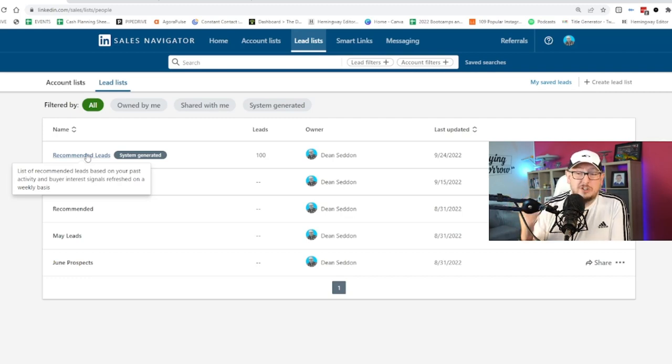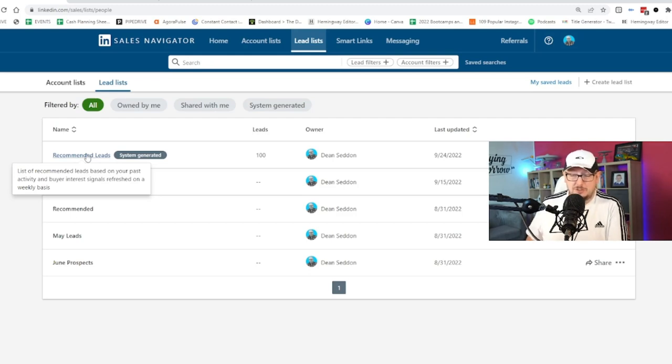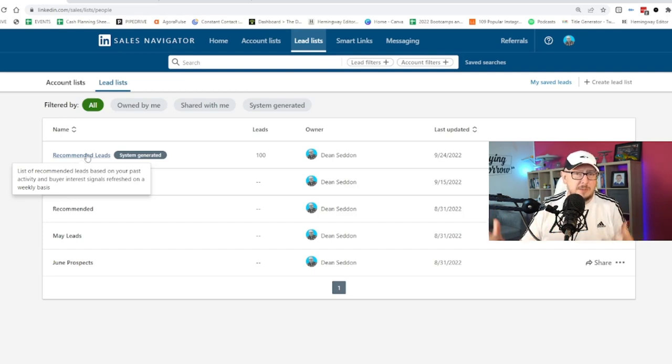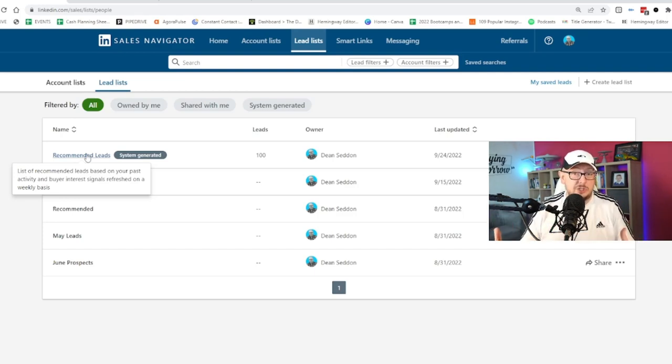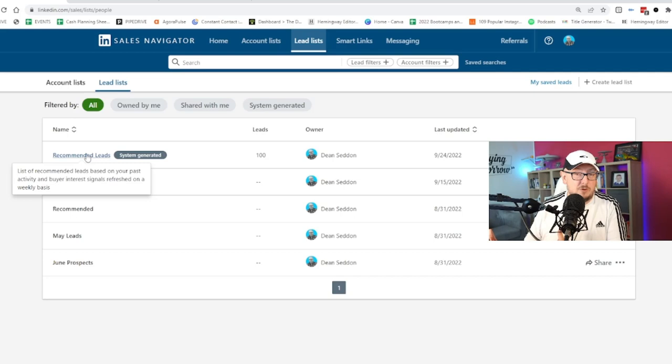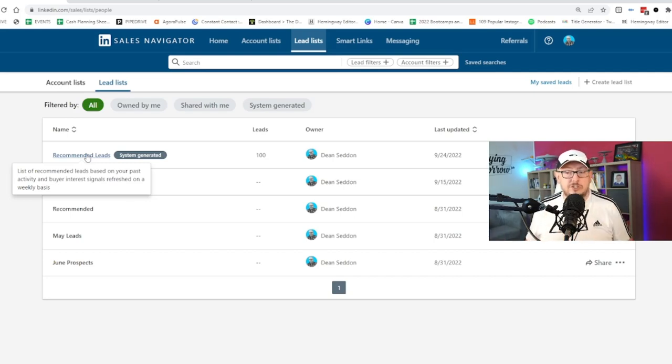But this secret feature nobody's talking about is the easiest way to engage people. Now, of course, you're not going to message people and say, hey, I've spotted you are showing buyer interest signals. You have to be a bit smarter than that. But actually, these people are people LinkedIn thinks you could do business with based on your activity and their buying intent signals that they're giving the platform about you. So they're the two features, the two hidden features. Go have a look at them.